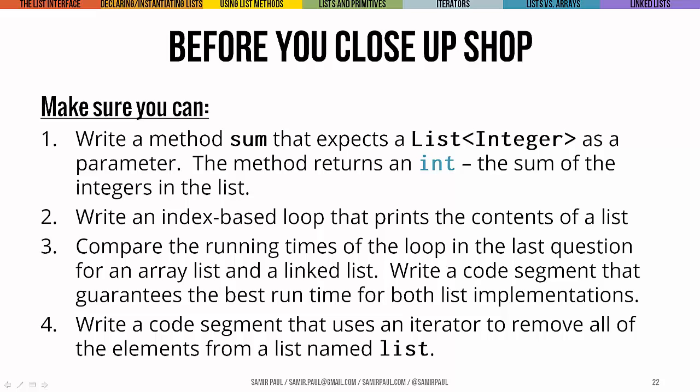Big ideas before you close up shop. Try writing a method sum that expects a list of integers as its parameter and it's going to sum them up and return the value. Print all the context in a list using not an enhanced for loop, but rather an index-based loop. And write a code segment that uses an iterator to get rid of all the elements.